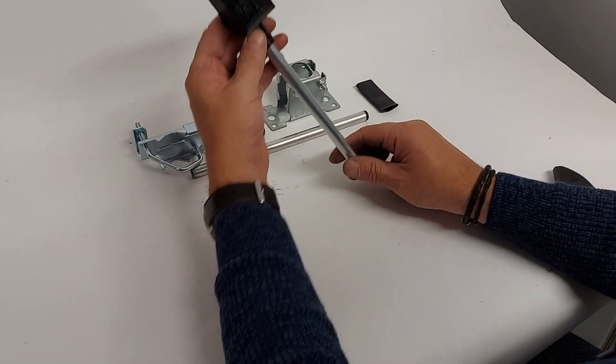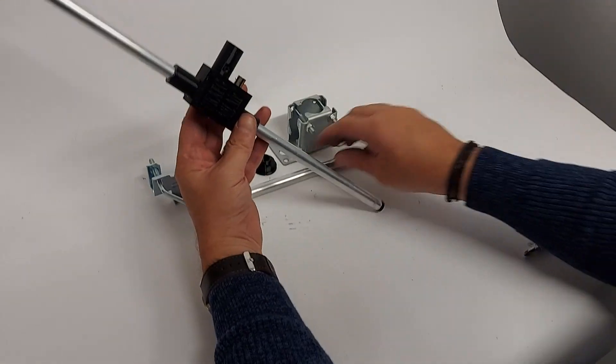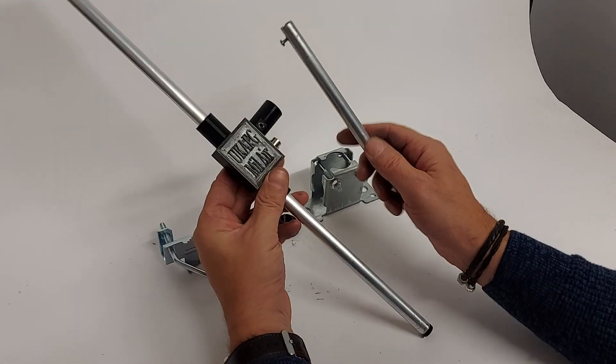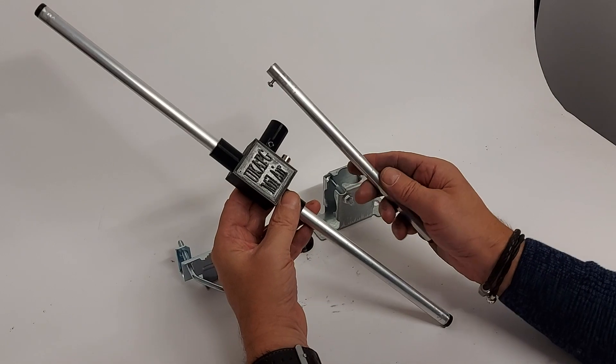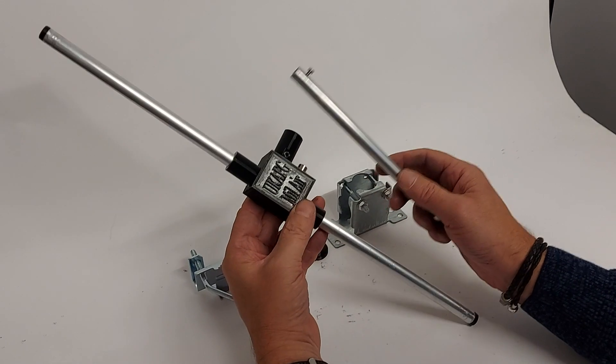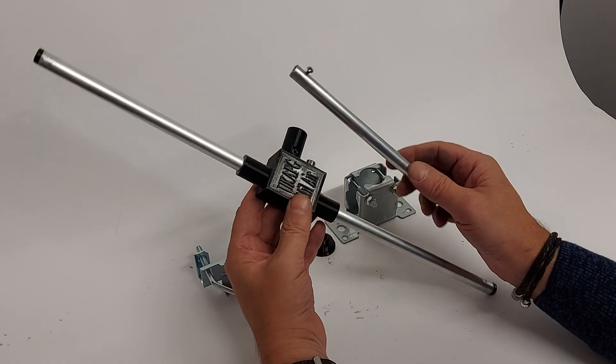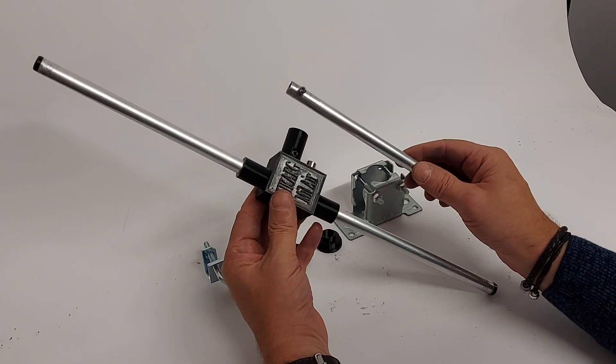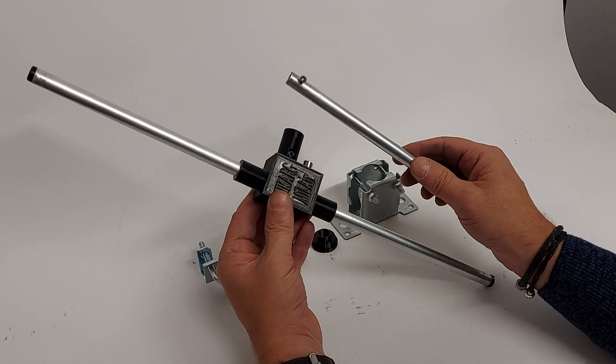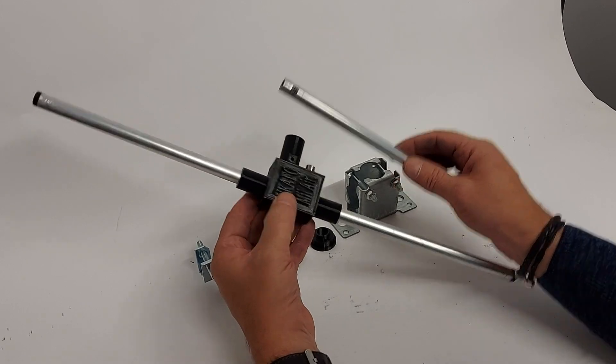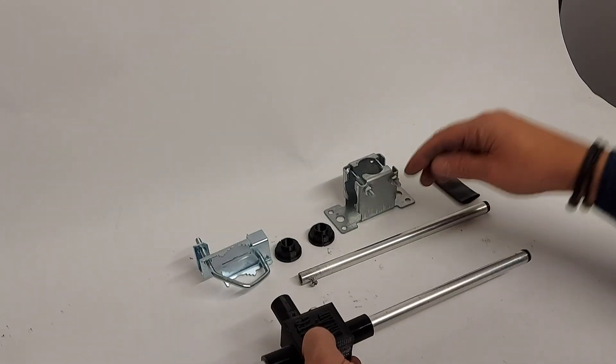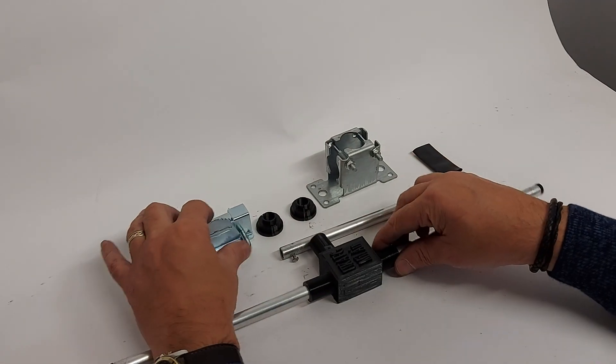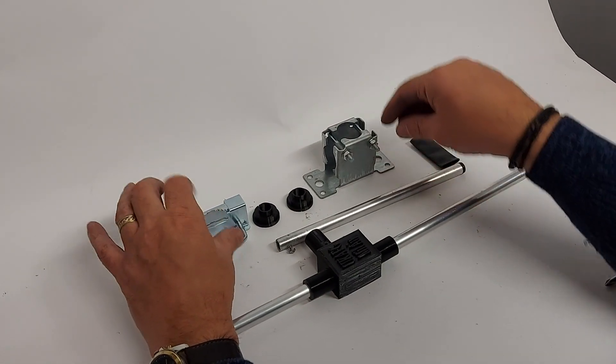When you receive your UKFG dipole, it will come in a couple of sections. This is the Miller dipole, but the construction and building structures are the same for whichever dipole you choose.